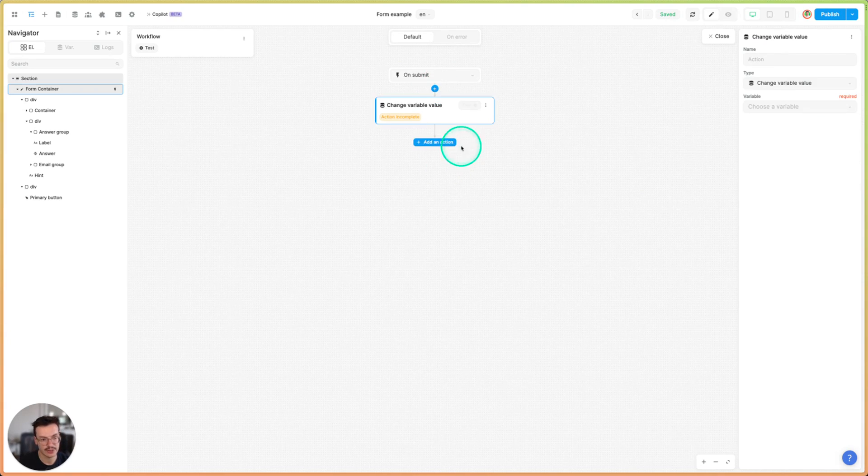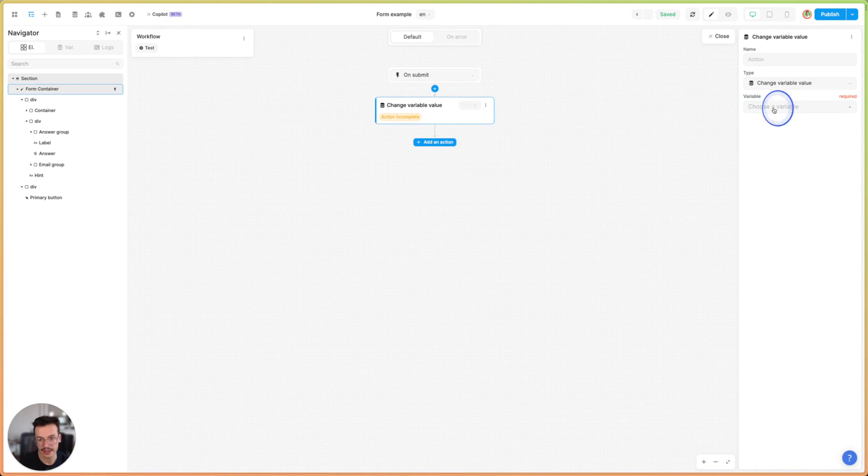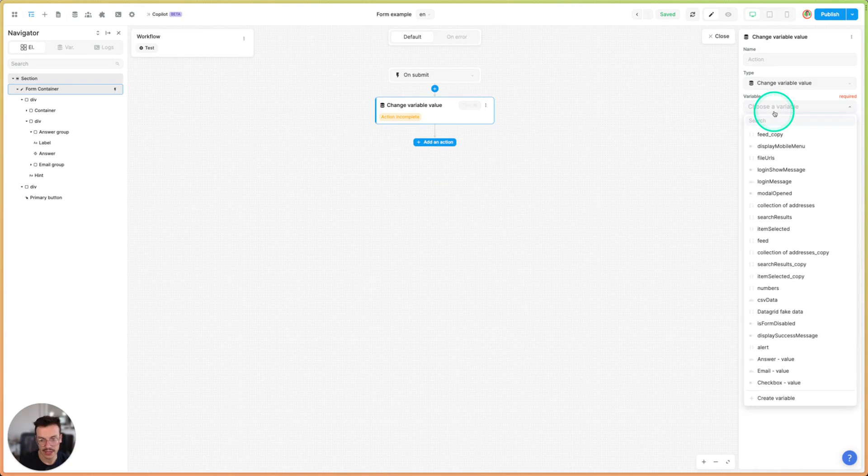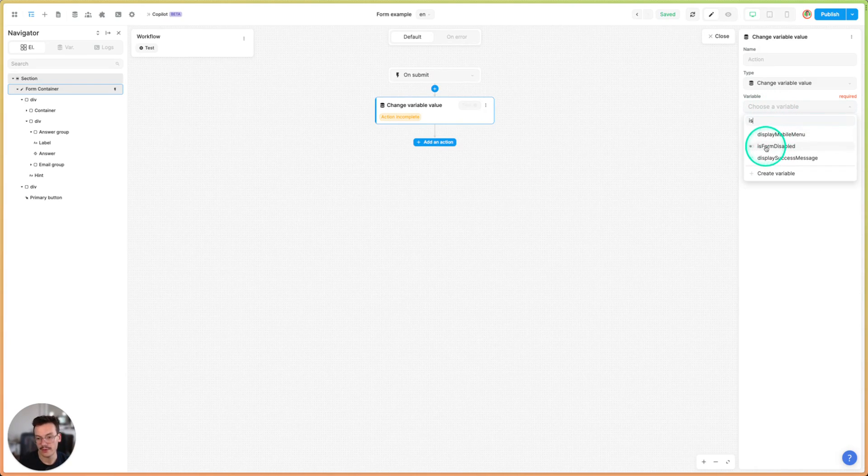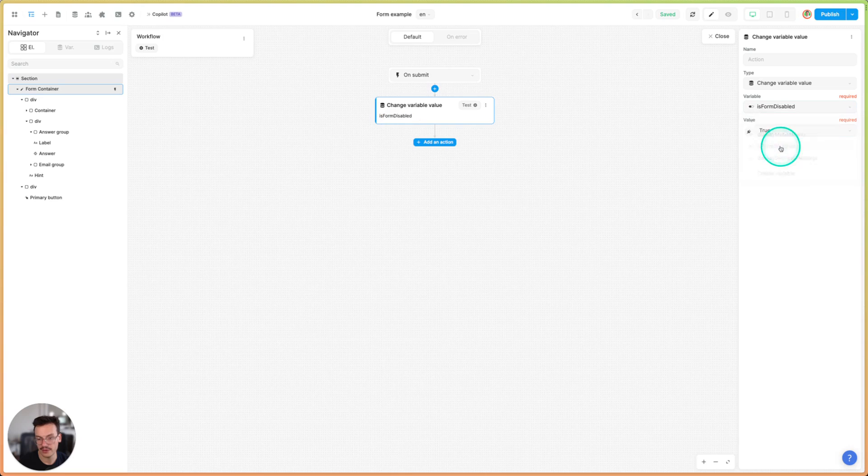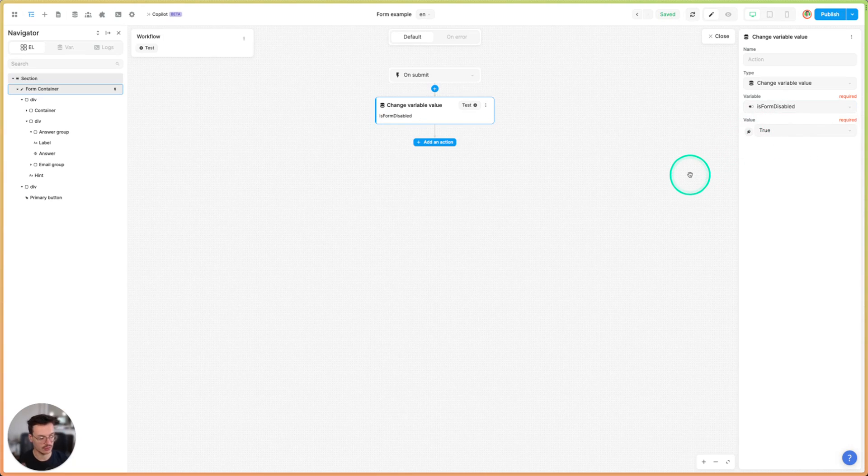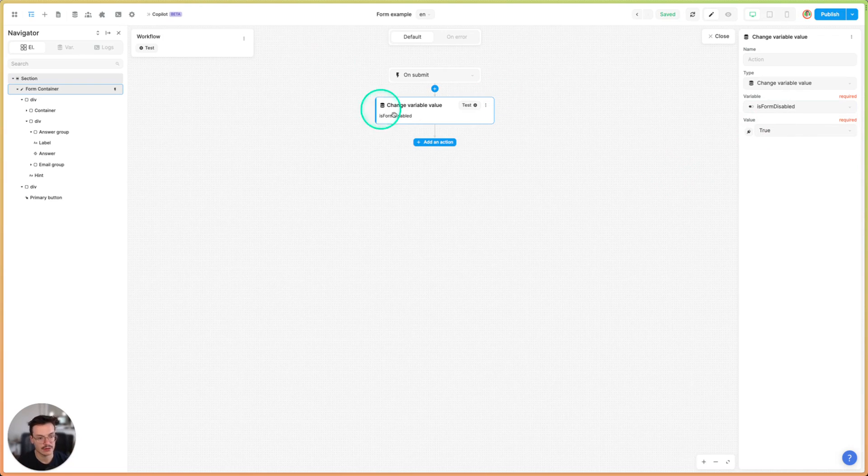Basically I will search for my is form disabled variable and set it to true. So now the form will be disabled when we enter this workflow.